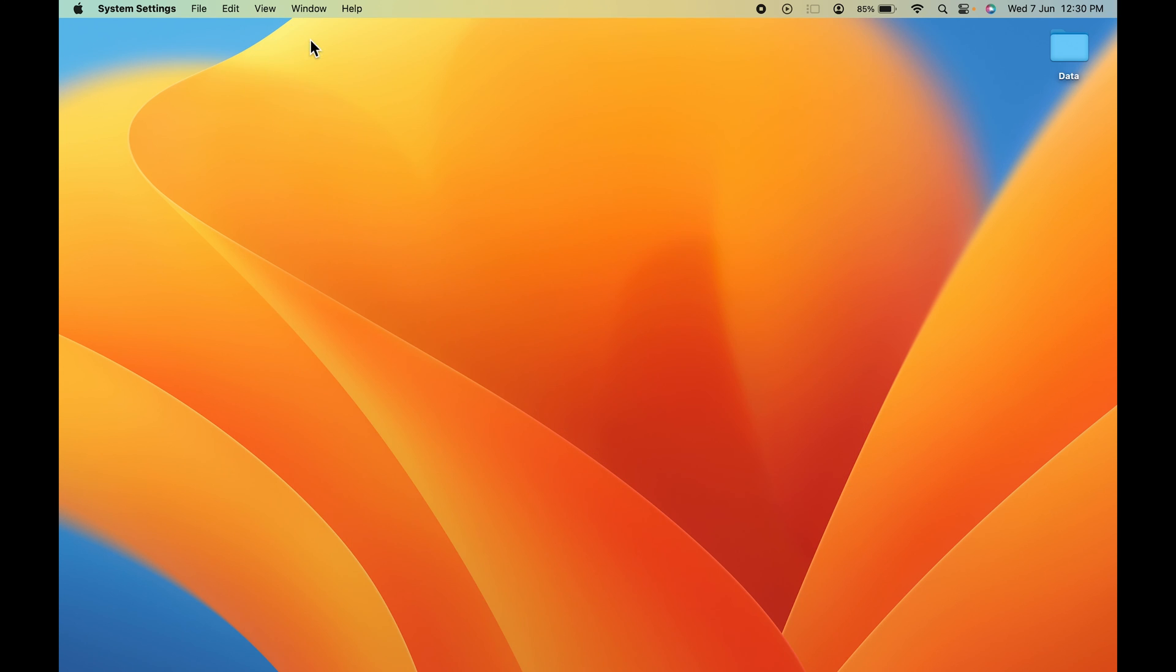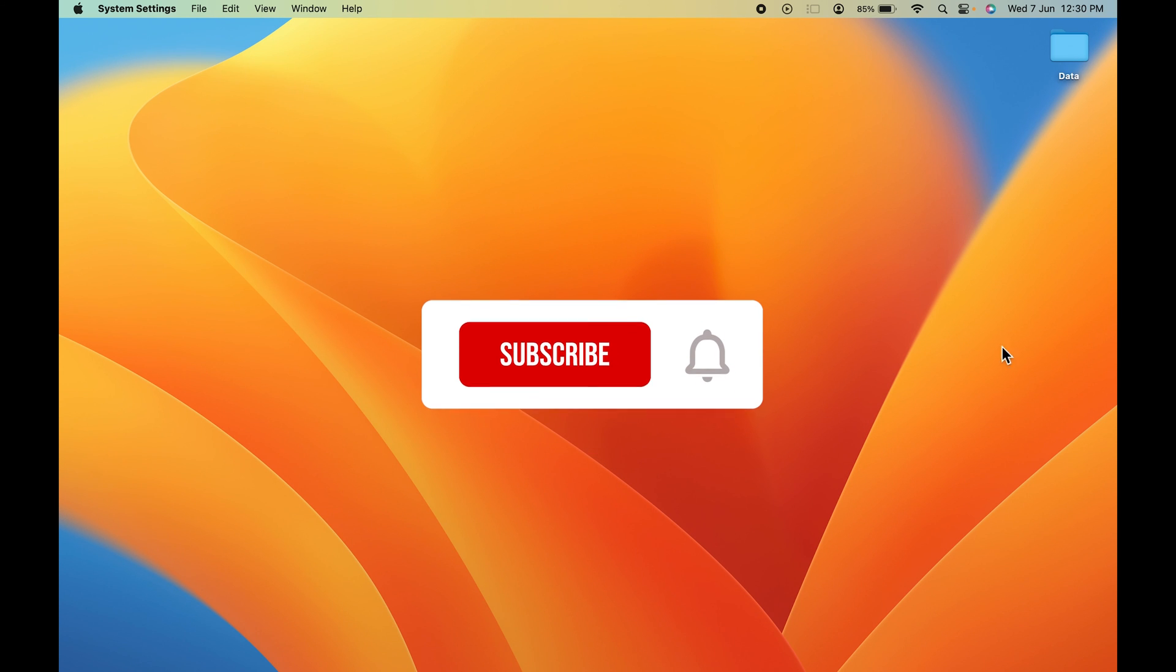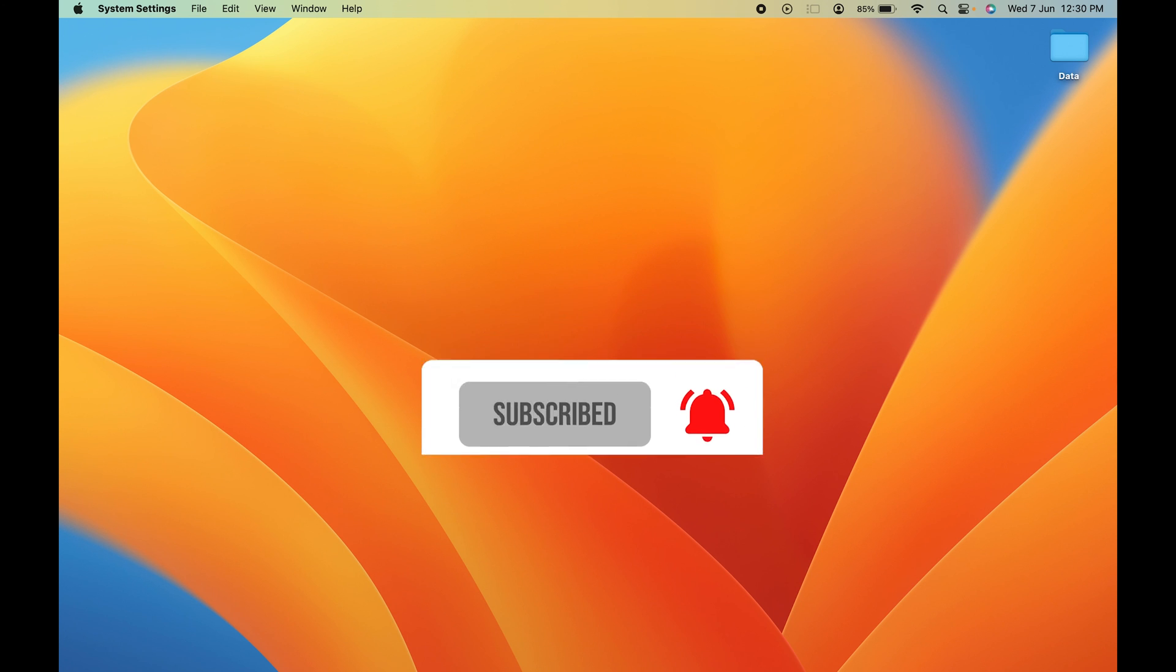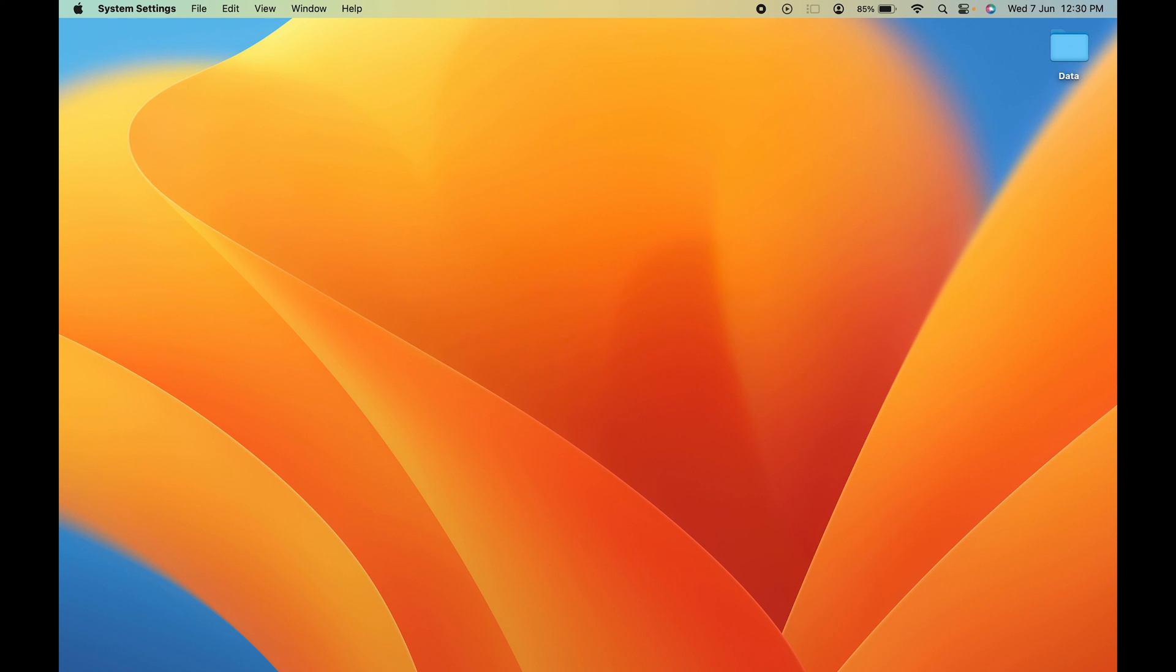I hope this video was helpful. If it was, don't forget to subscribe to my channel. If you have any questions, write them down in the comment section below. I'll see you all in the next one. Thank you.